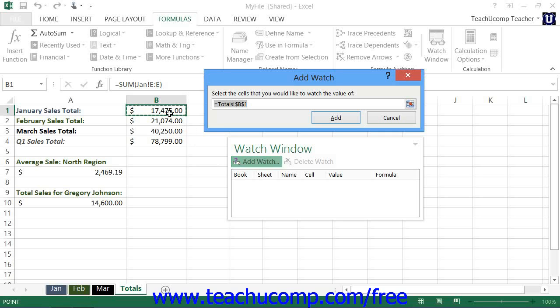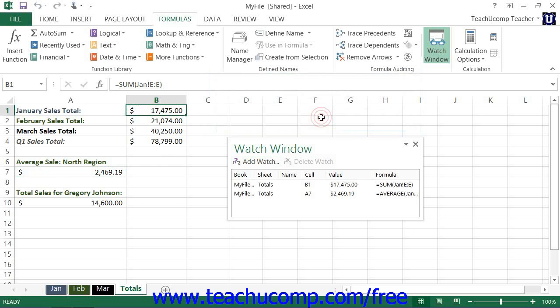If the cells are non-adjacent, then you can instead hold down the Control key on your keyboard and click on the non-adjacent cells to select them. Once you've made your cell selections, click the Add button to return to the Watch Window.